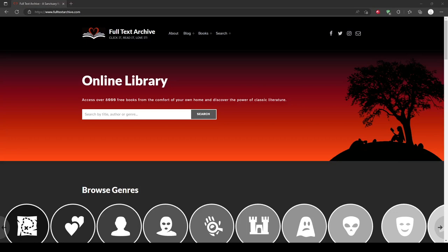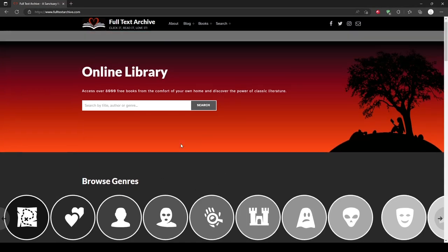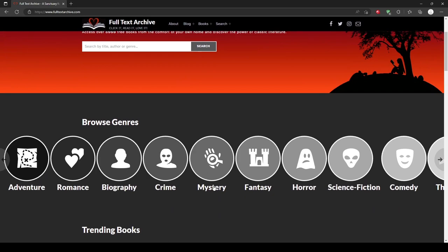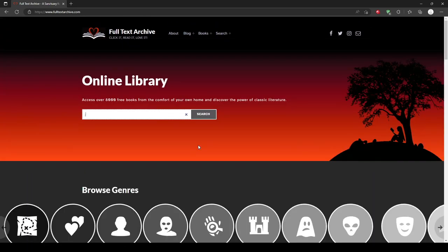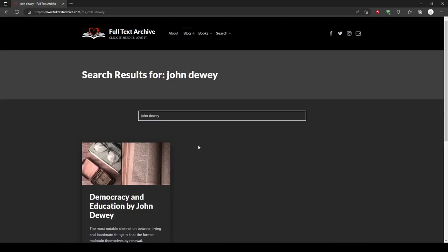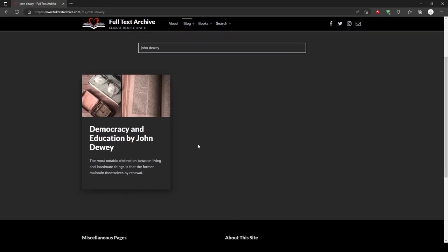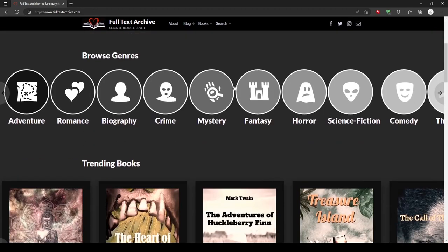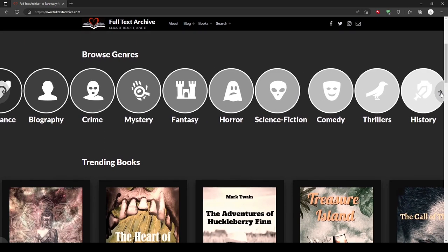In addition to news articles, there are other very useful websites where you can find literature and fiction readings. Full Text Archive is a great website where you can do a keyword search if you're looking for a particular author or title. You can also browse the content by genre. The browsing feature is especially useful for finding texts that accommodate students' interests.